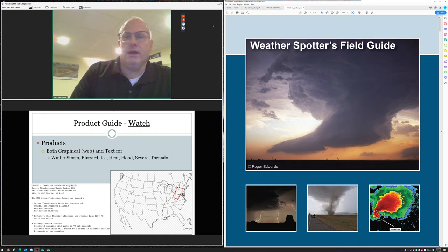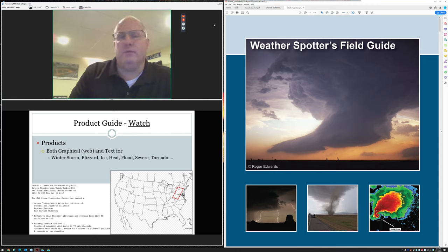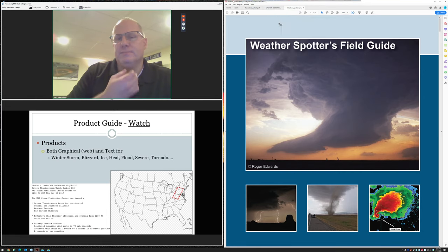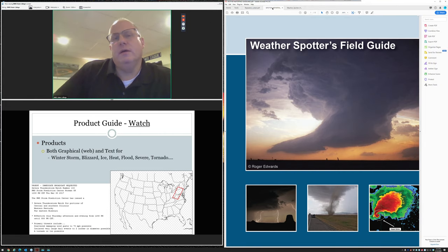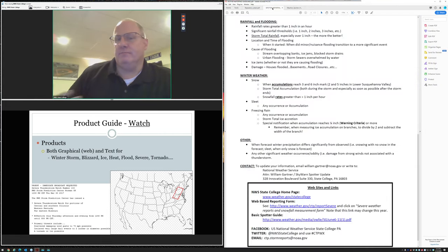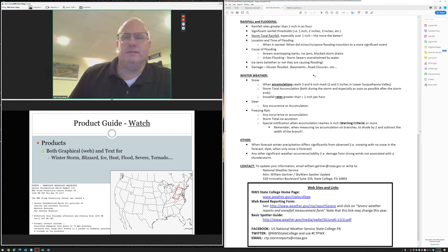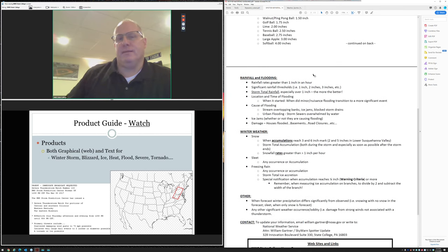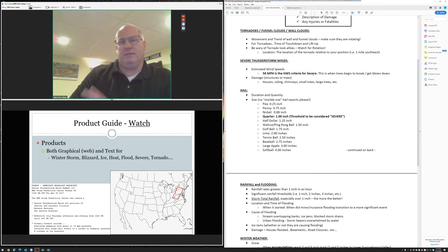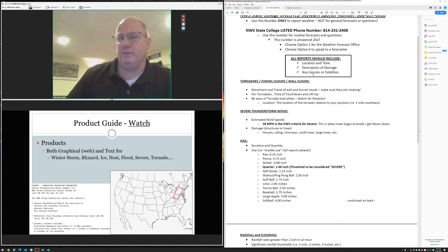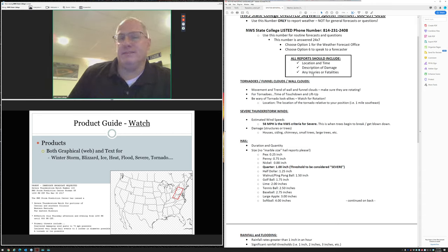We issue hazardous weather outlook every day. The Storm Prediction Center issues various outlooks for severe weather. Some are more detailed with percentage chances of specific weather types like damaging winds or tornadoes. Severe weather outlooks have been expanded to five categories: from general thunder to marginal, to slight, to an enhanced risk, moderate, and then high.